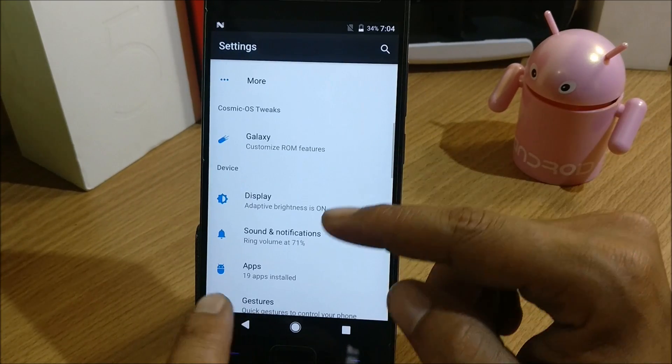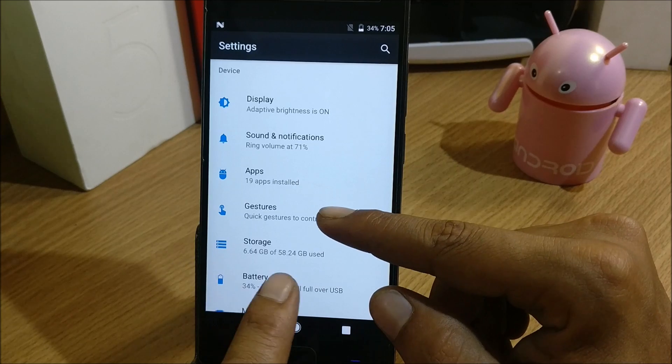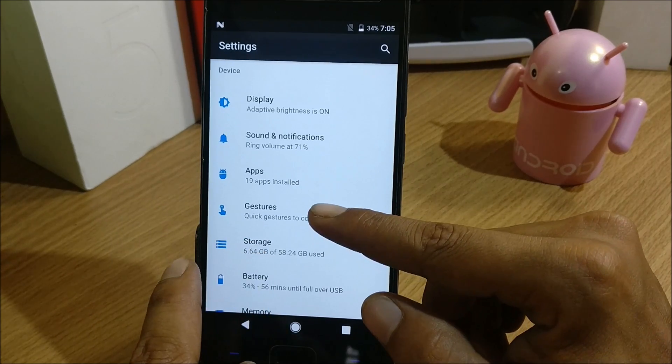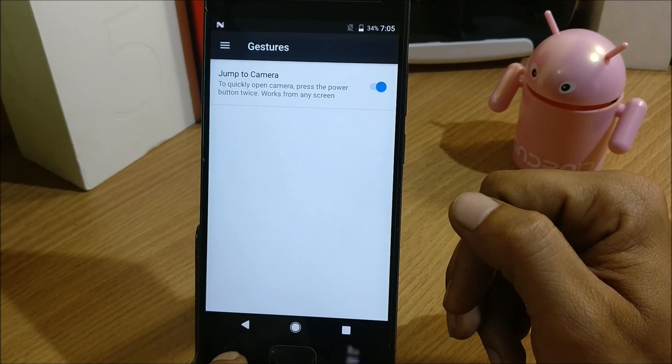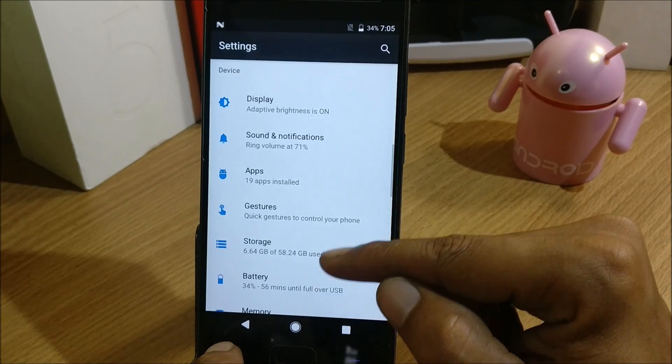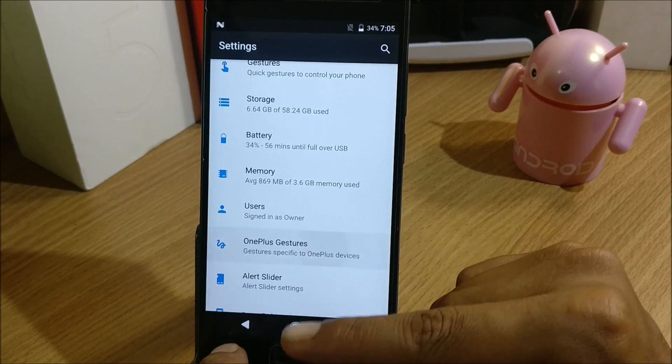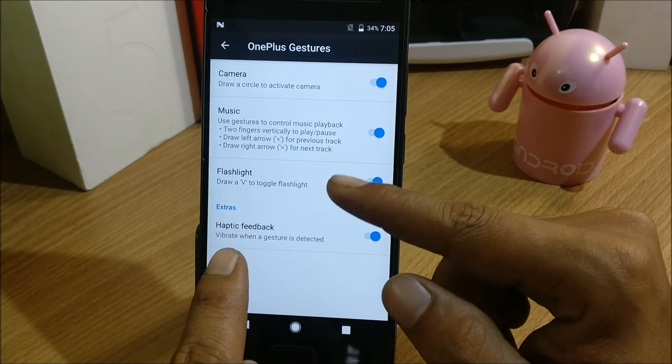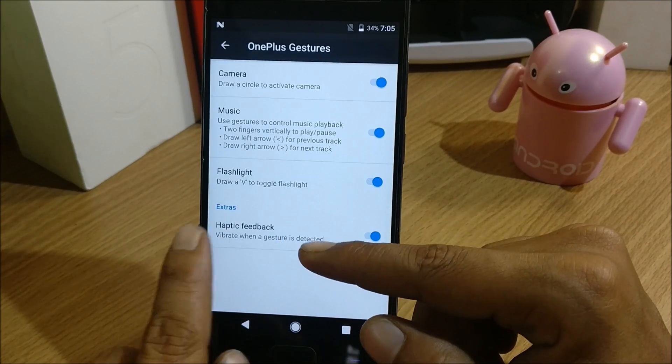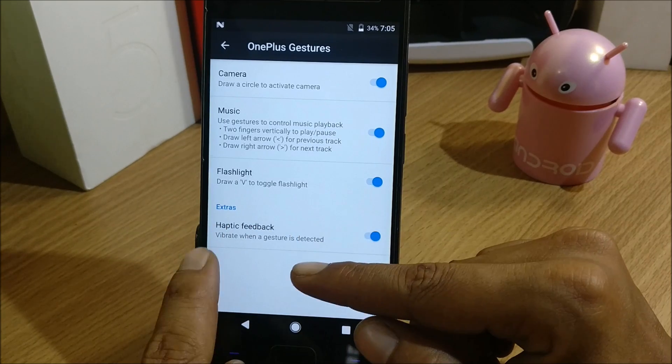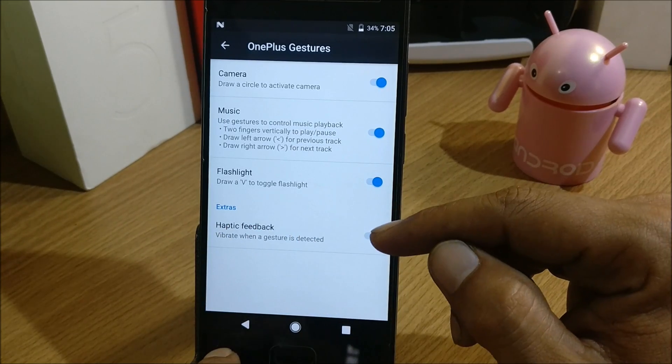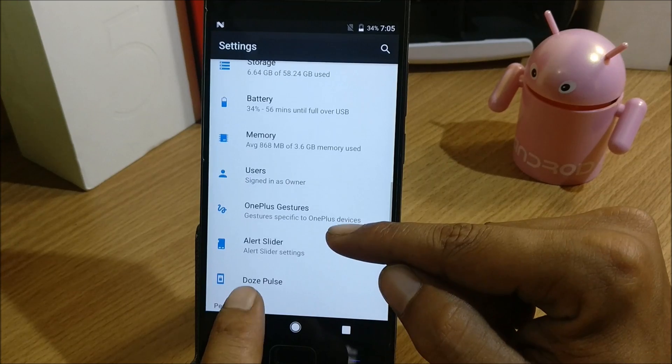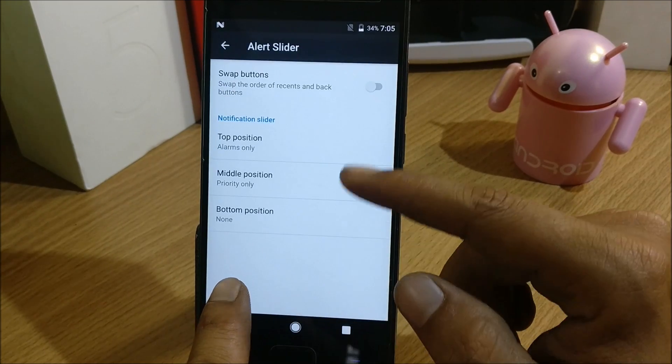The rest will be the same as whatever options are available in Oxygen OS, like gestures, double tap power button to jump to camera, OnePlus gestures. You also have camera - draw a circle. Music - use gesture to control music playback. Flashlight - draw a V to toggle flashlight. Haptic feedback. These are the options available.